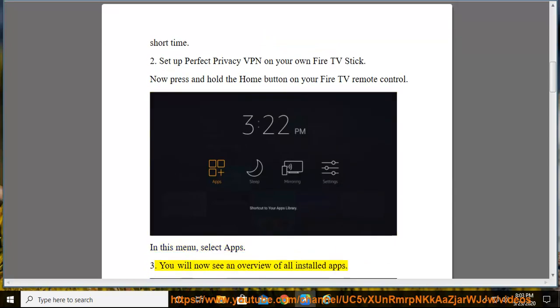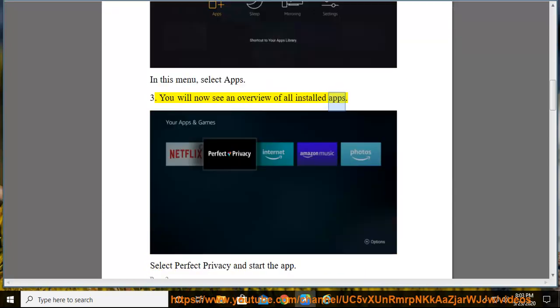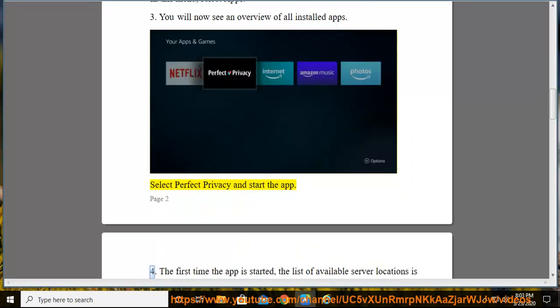You will now see an overview of all installed apps. Select Perfect Privacy and start the app.